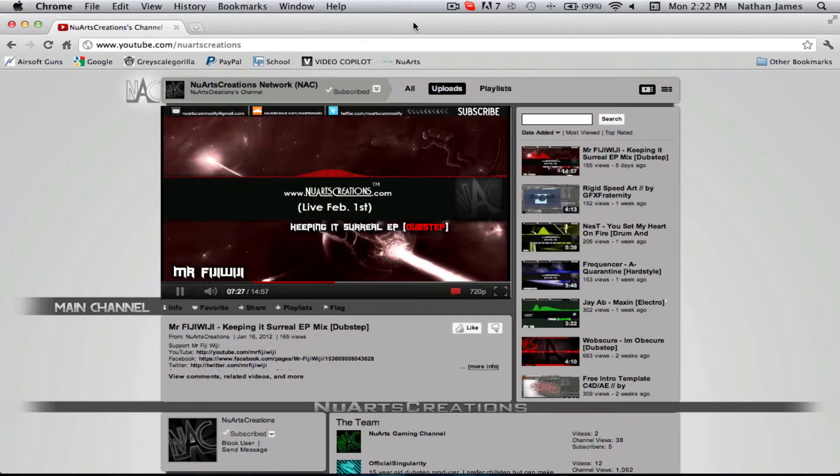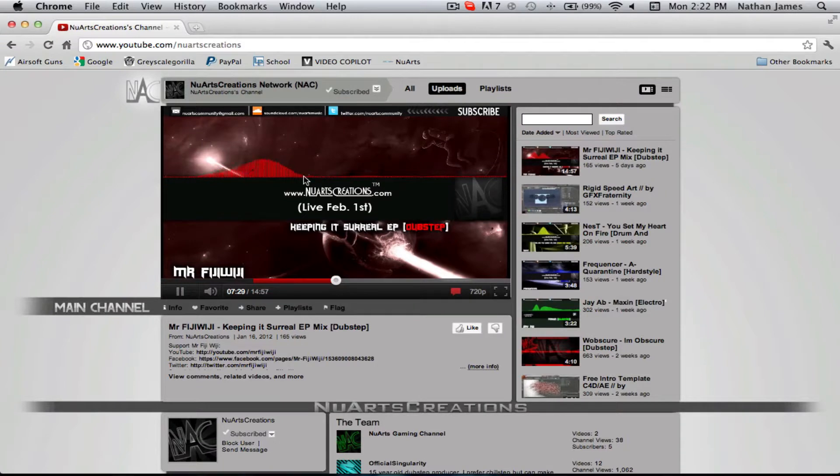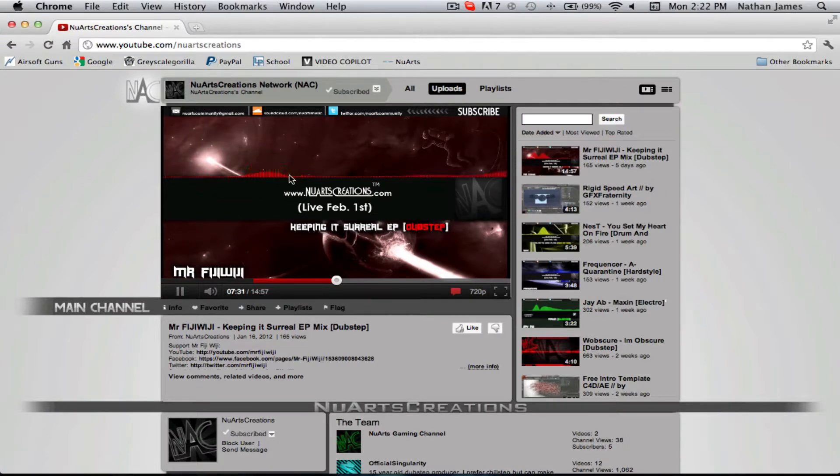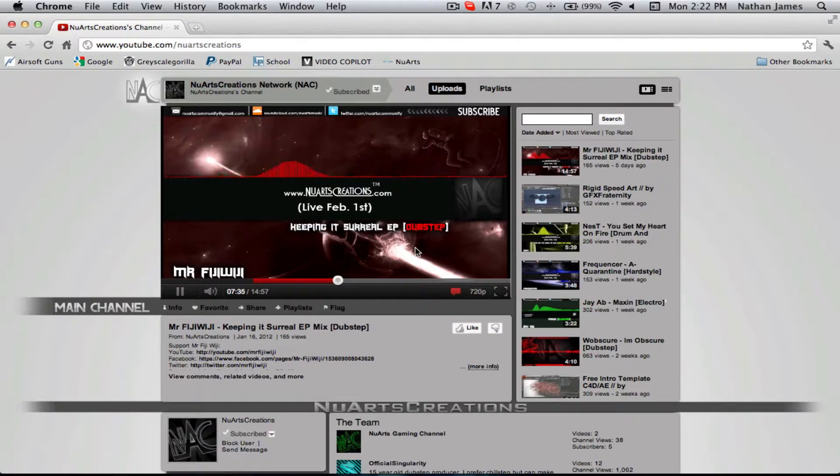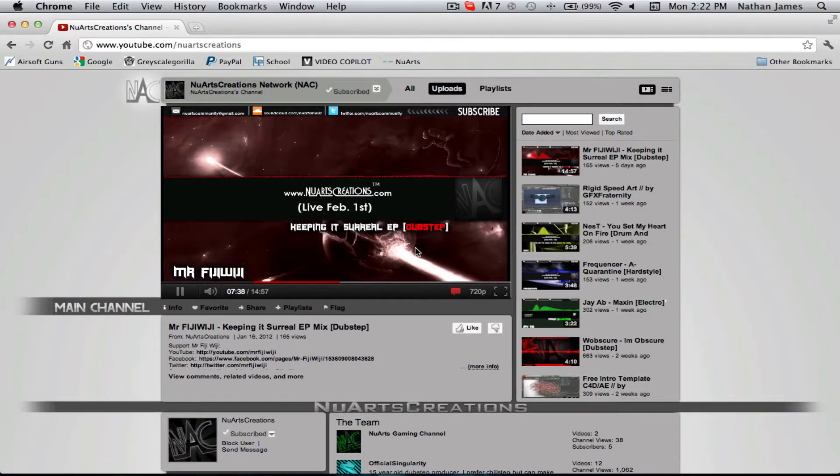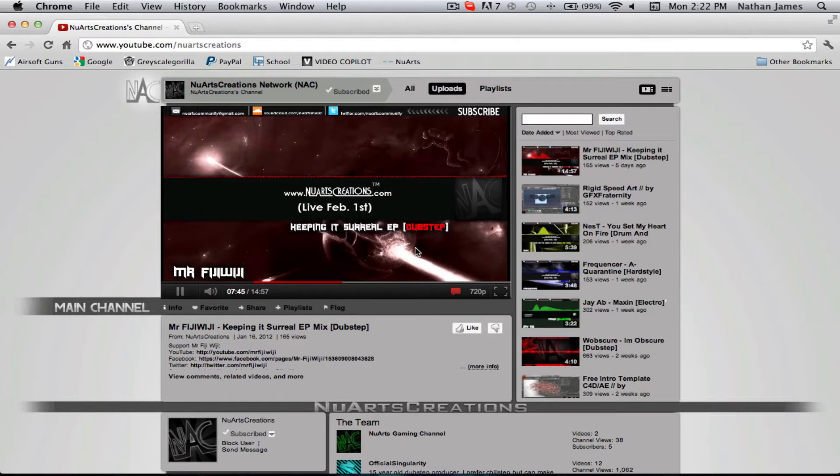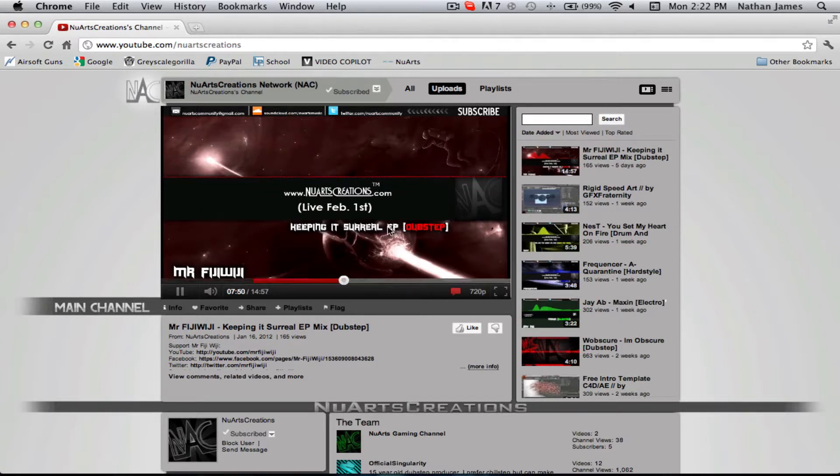And today we're going to show you how to get these audio spectrum or the waves onto your song so you can upload it to YouTube. Now, this tutorial is going to be done in After Effects. It can be done in Sony Vegas, so we will have one of the guys from the team that uses a Windows computer to show you a tutorial on how to do that in Sony Vegas. So, let's get right to this.